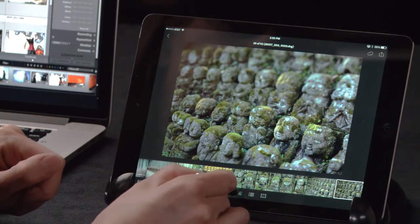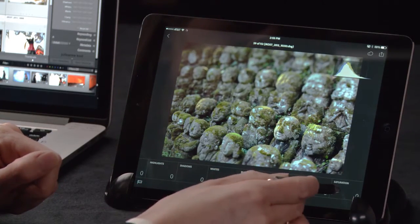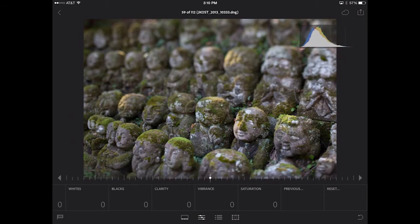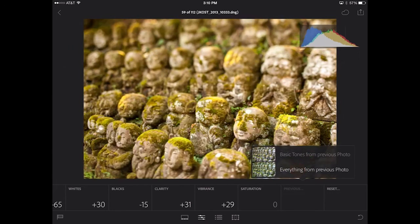Now I'm going to use the thumbnail view to move to another image. If I want to apply those same settings to this image, all I need to do is select the image and then tap the previous button. In this case, I want everything from the previous photo. And when I select that, you can see that all of the settings were copied and now pasted to this image.